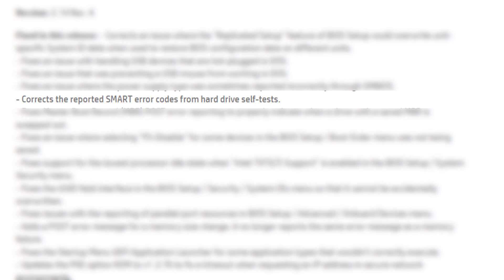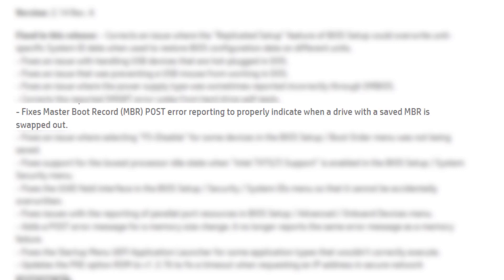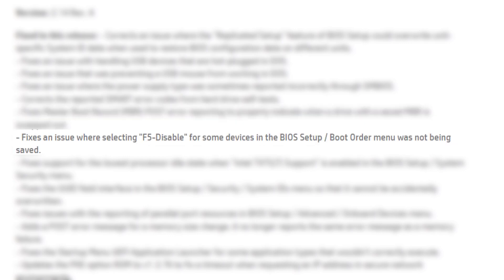Corrects the reported smart error codes from hard drive self-tests. Fixes master boot record post error reporting to properly indicate when a drive with a saved MBR is swapped out. Fixes an issue where selecting F5 disable for some devices in the BIOS setup boot order menu was not being saved.